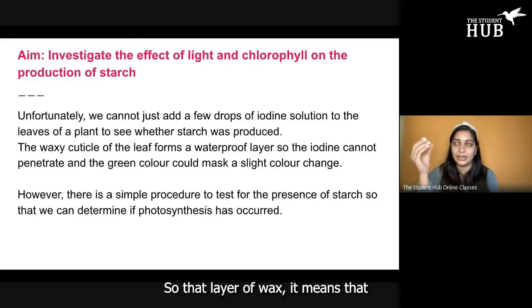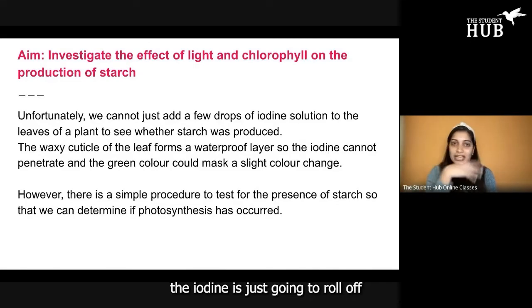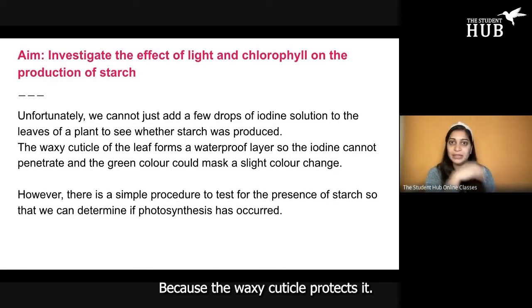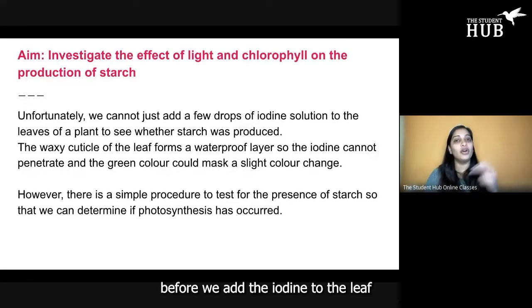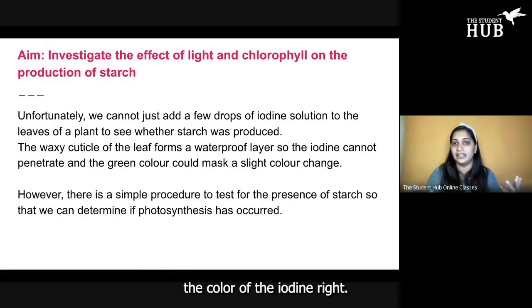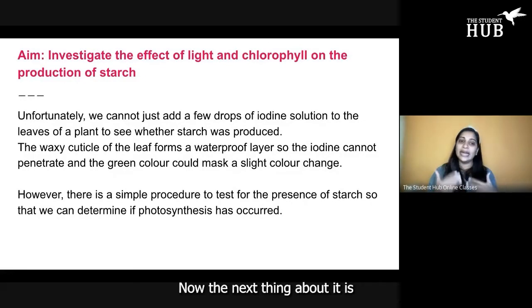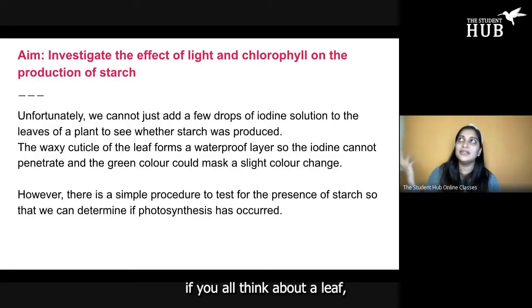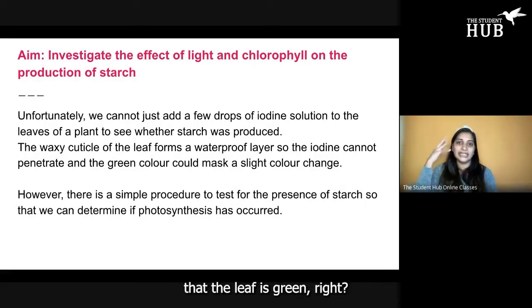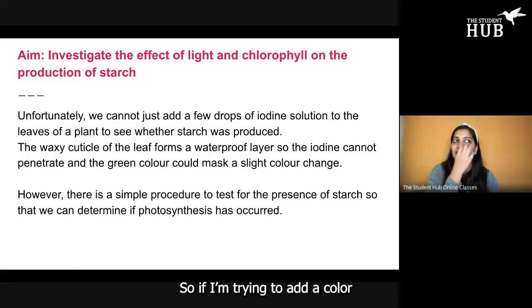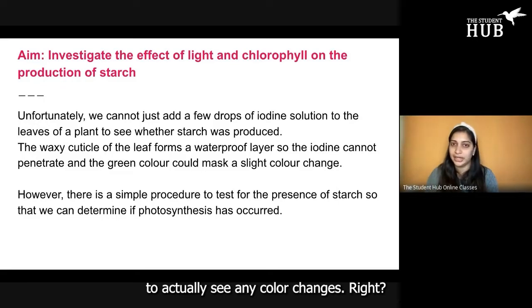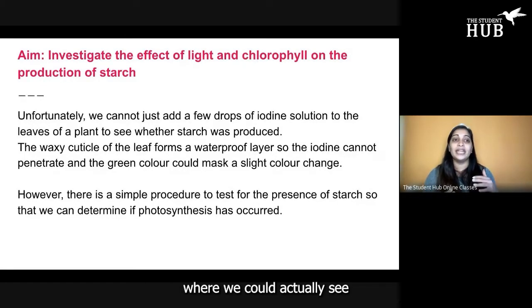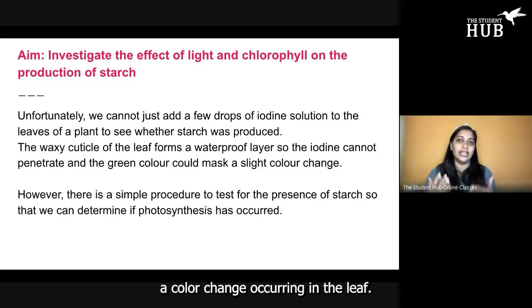That layer of wax means that if I drop iodine on the leaf, the iodine is just going to roll off, because the waxy cuticle protects it. So we have a bunch of steps to do before we add the iodine to the leaf so that the leaf could actually take up the color. Also, the leaf is green, so if I try to add a color on top of a color, it will be difficult to actually see any color changes.